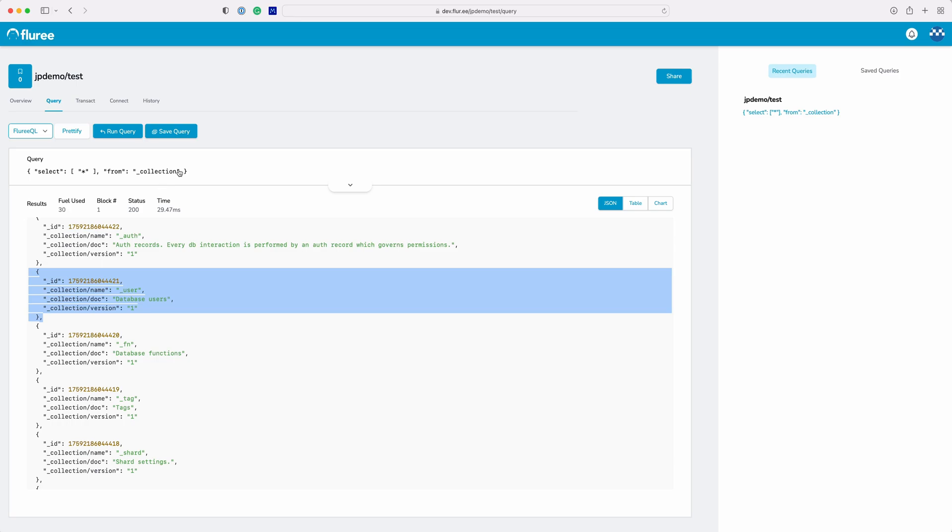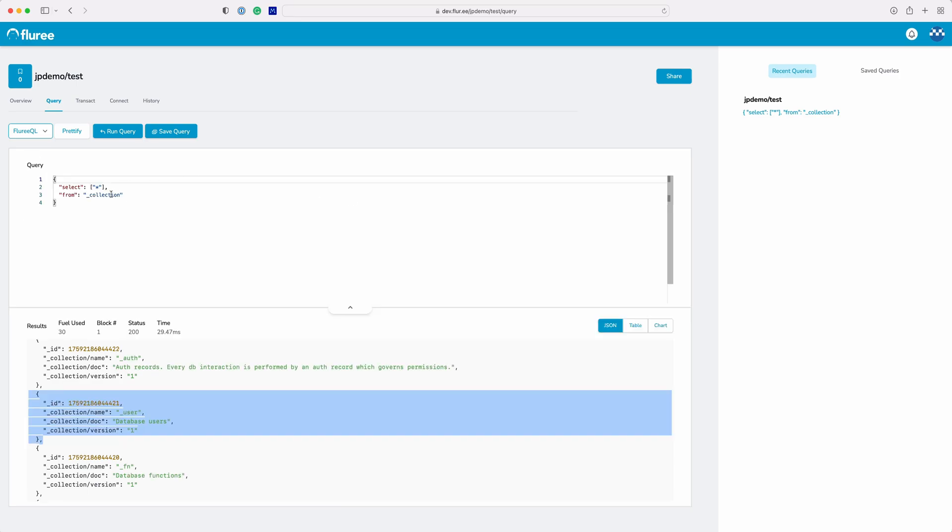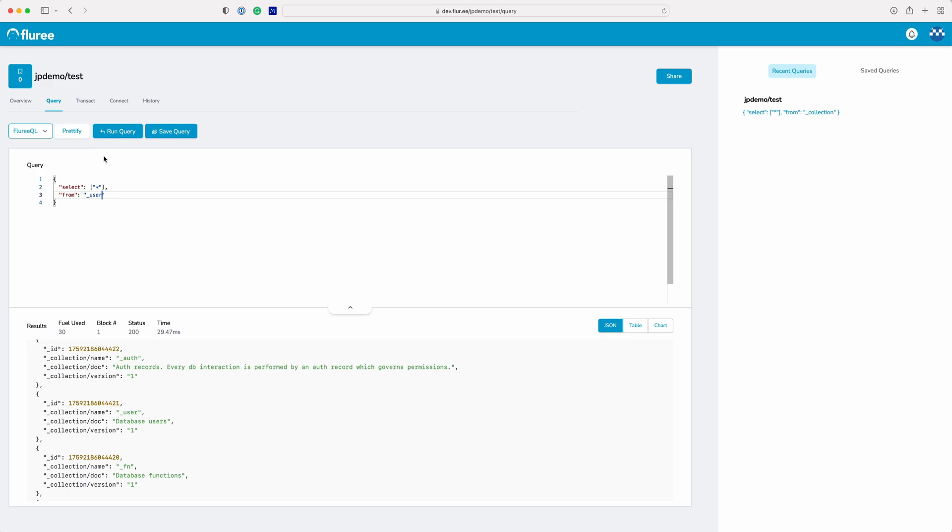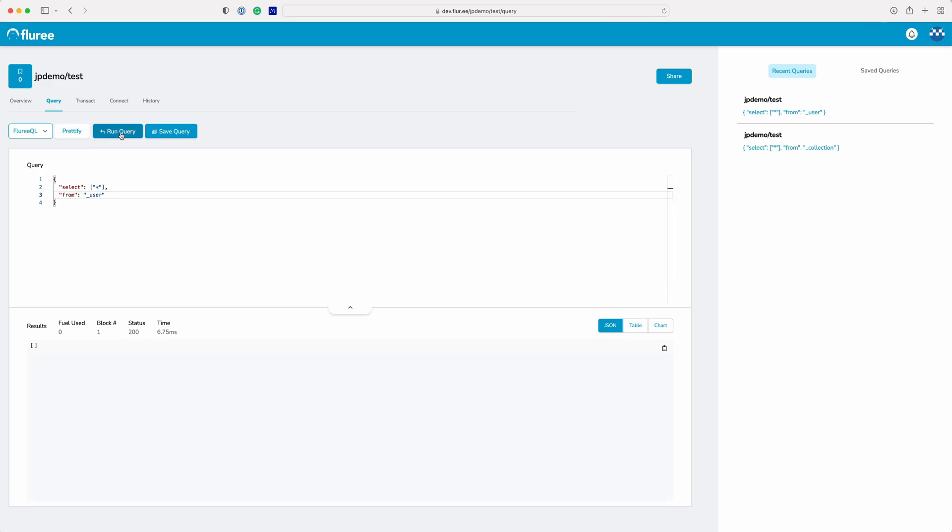Let's see what's in that user collection. We don't have any users yet, let's add some.